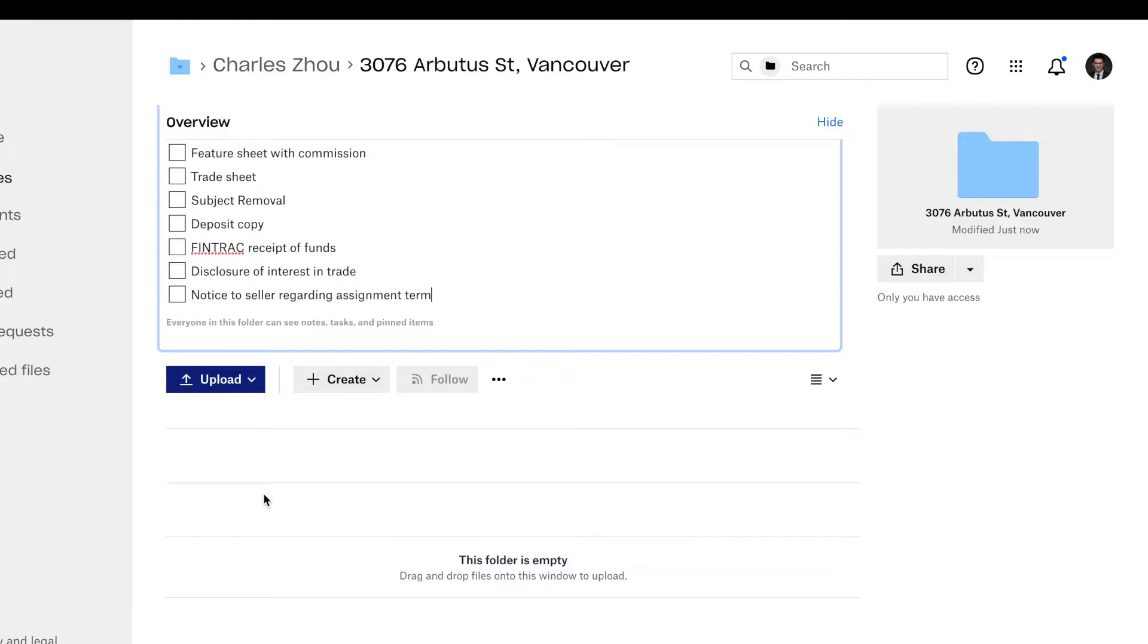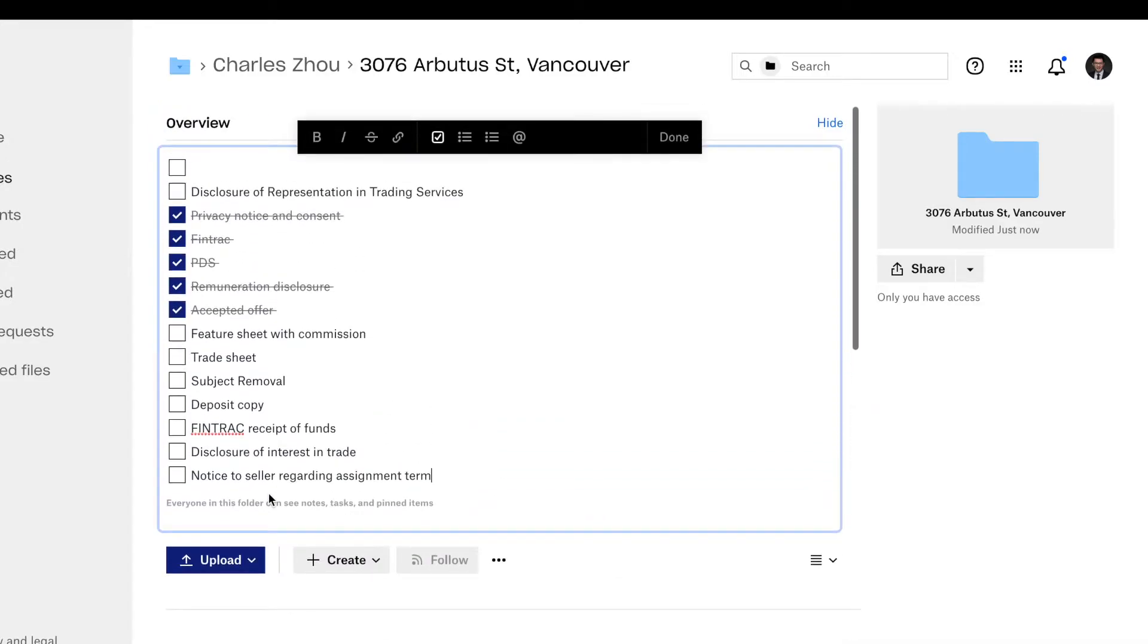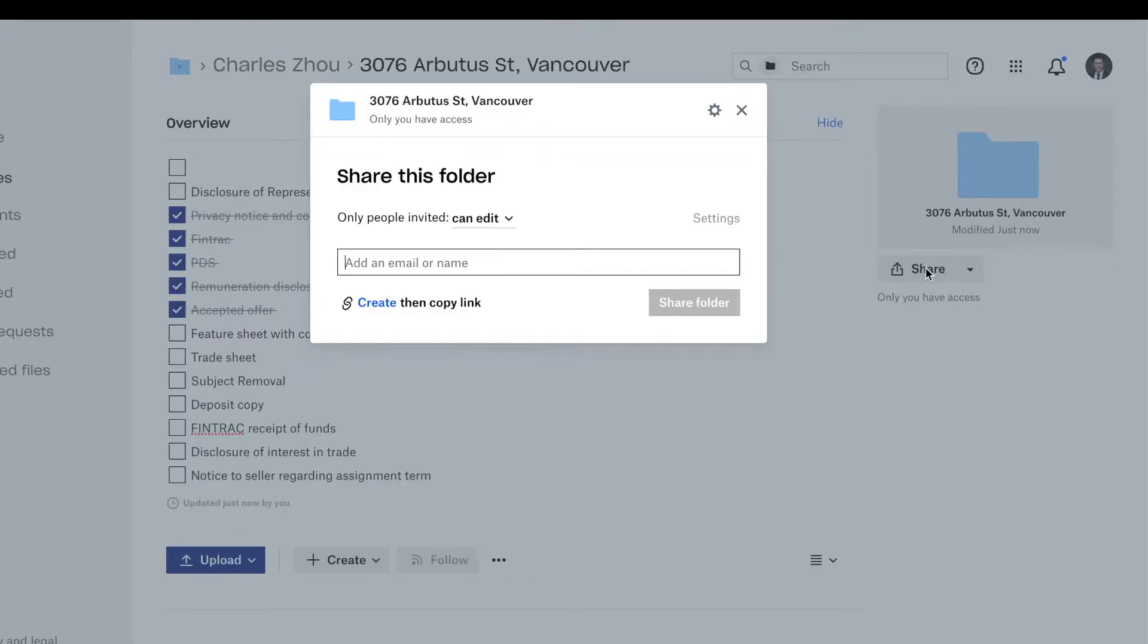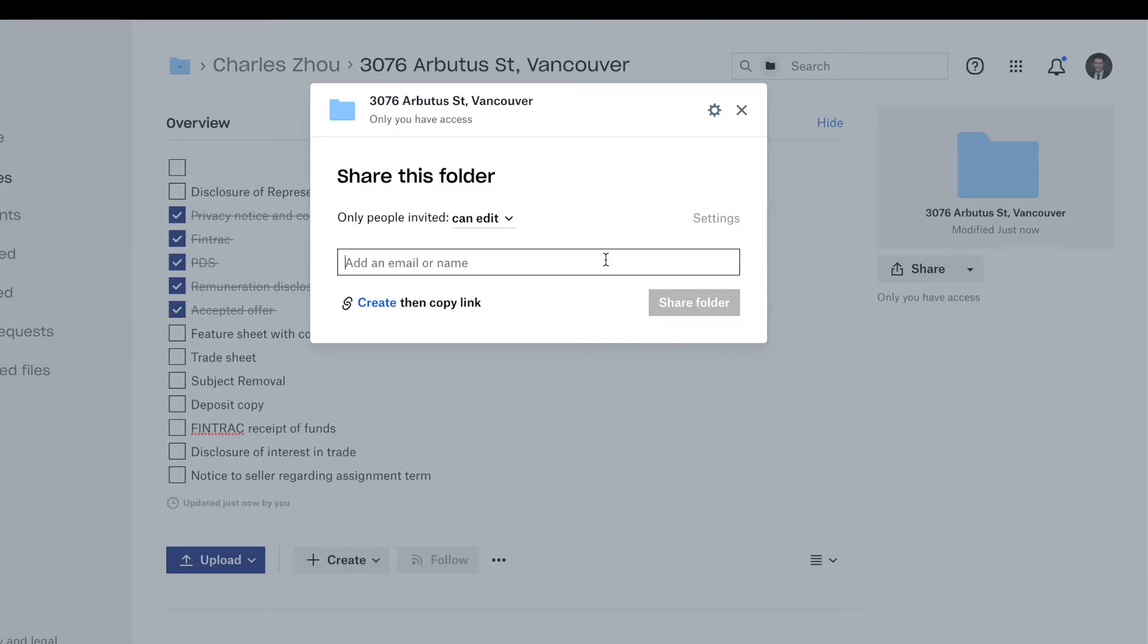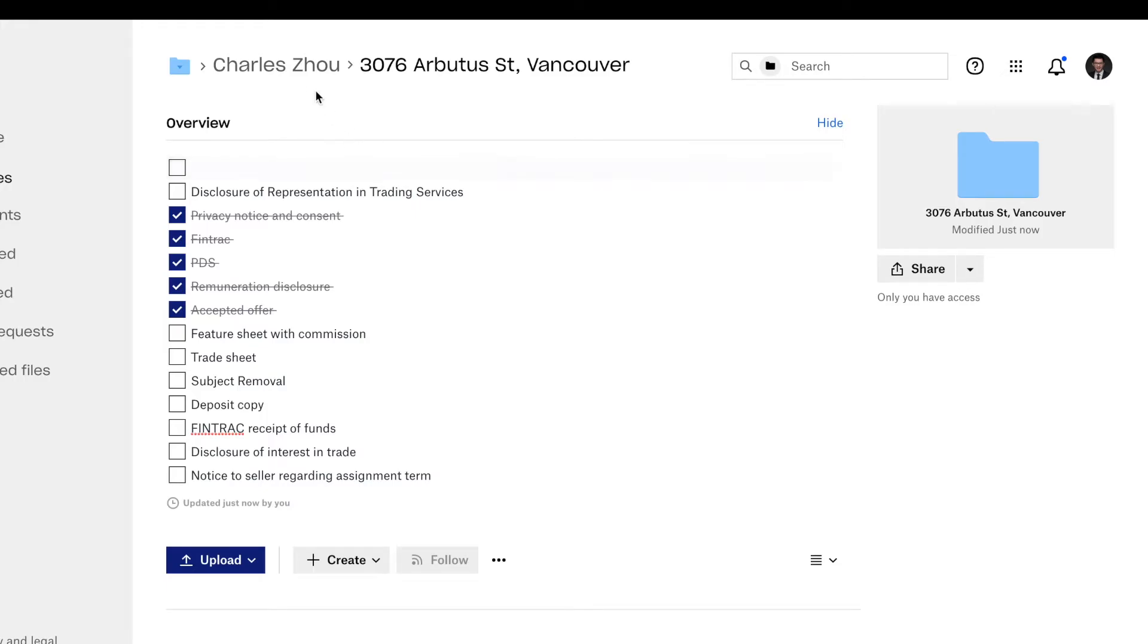And then once you have all the documents checked off, you can share this file, share this file with your convincing or with your client, with anybody you need, or with your lawyer. Just enter their email address over here. That's very easy to do.